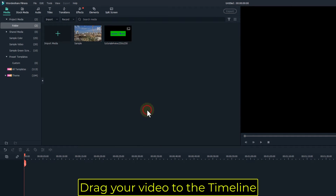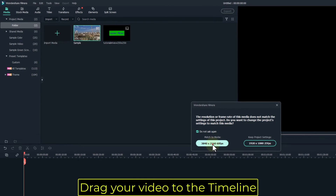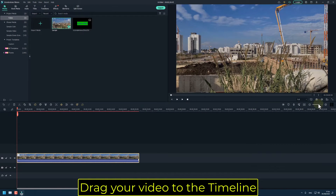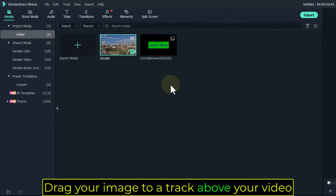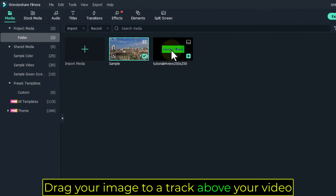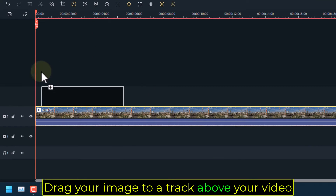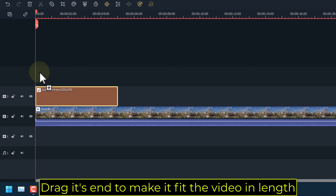Drag your video to the timeline. Drag your image to a track above your video. Drag its end to make it fit the video in length.